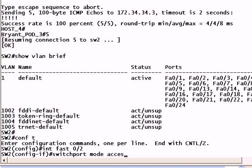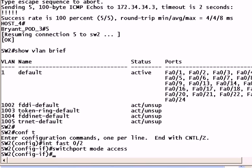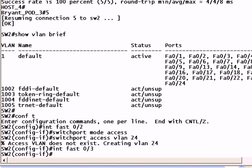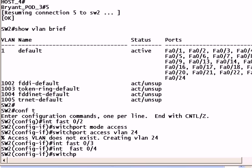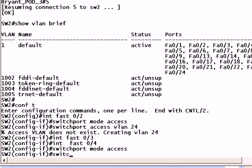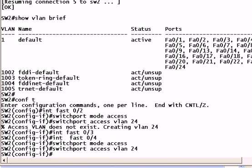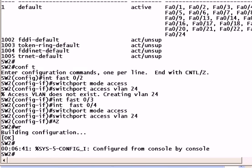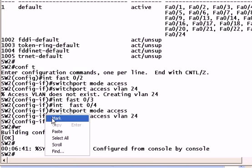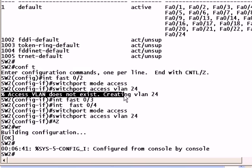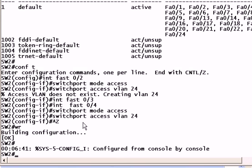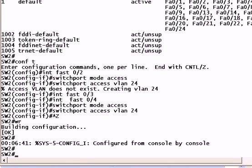The switchport mode access command makes a port an access port. It cannot possibly trunk, and that's what we like to do when we're putting a port into a VLAN. We need to follow that with the switchport access VLAN command, and that's followed by the number of the VLAN that you're putting that port into. Let me go to FASTO2 and FASTO4. And switchport access VLAN 24. Note the line access VLAN does not exist for creating VLAN 24. If you attempt to put a port on a Cisco switch into a VLAN that does not yet exist, the switch will dynamically create it for you.